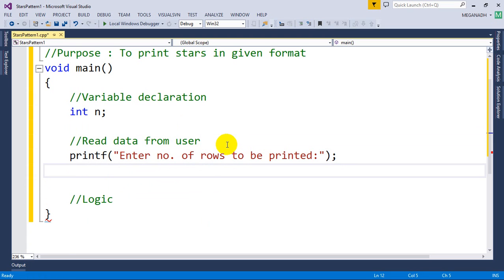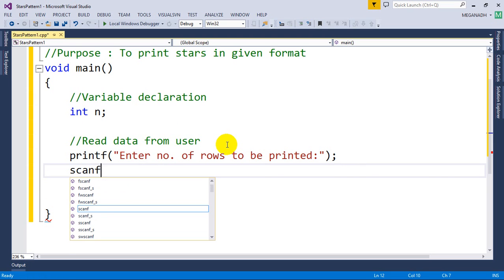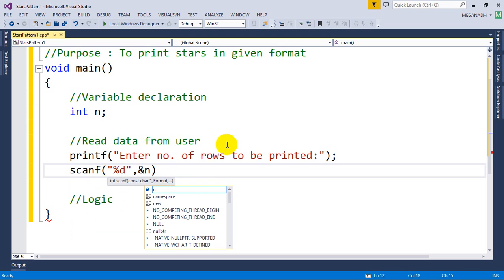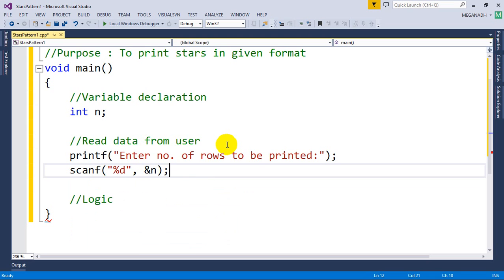Now I'm going to read the value from the user with printf "Enter number of rows to be printed". We will read the number using scanf with %d and ampersand n. Now we need to write the logic for this pattern.